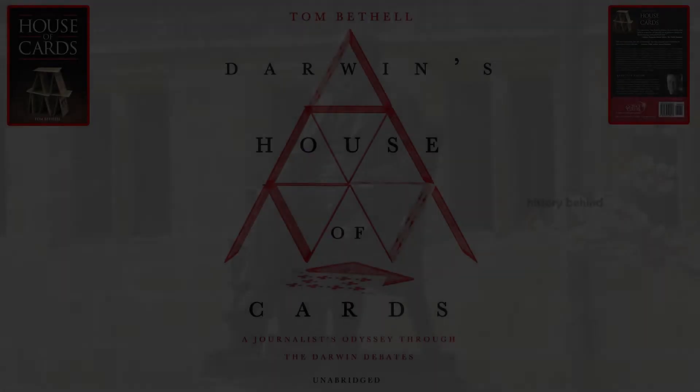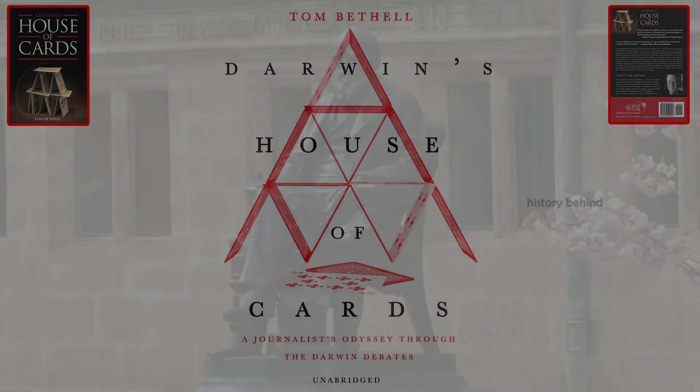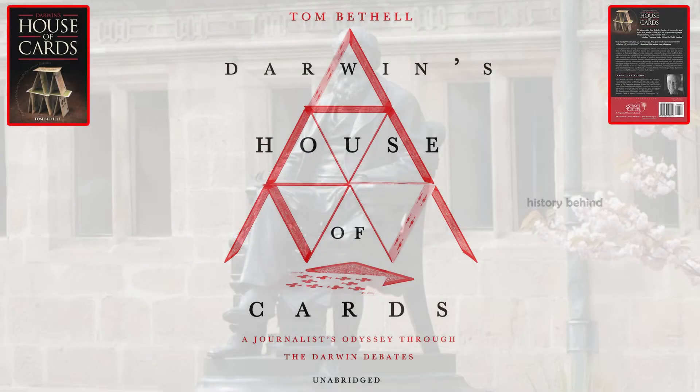Chapter 4: Common Descent — Fact or Theory? The phrase 'Tree of Life,' claiming that all organisms are related, occurs only once in the Origin of Species.